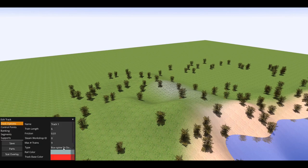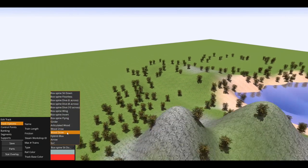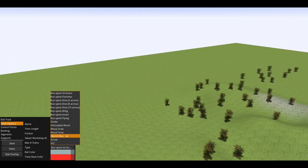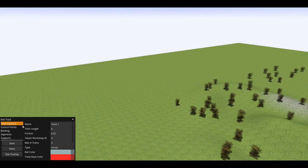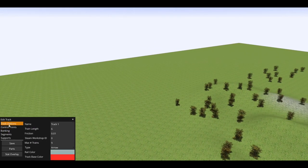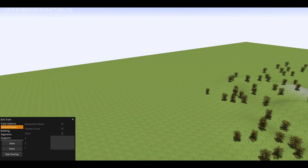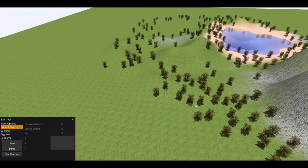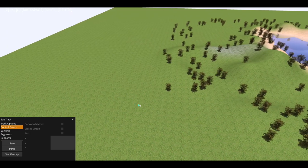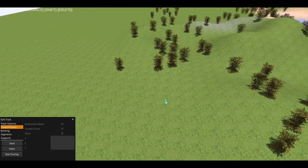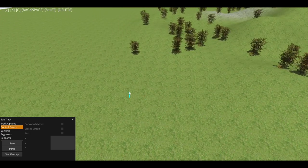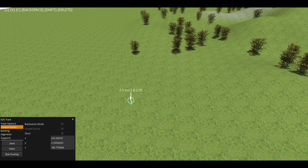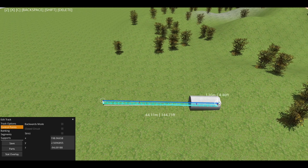So we need to figure out what coaster we want. We can change this literally as we're building it. We're just gonna start off with the Arrow, which is like the multi-launch coaster in Theme Park Tycoon. It's kinda cool. So we're just gonna start off with our station, which is gonna be right here.